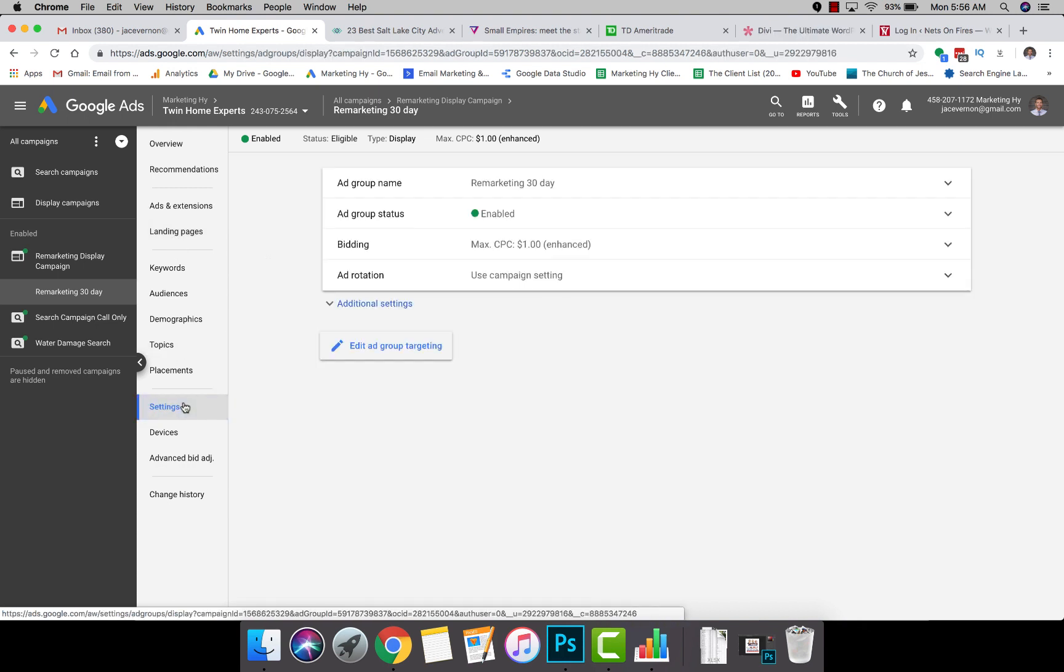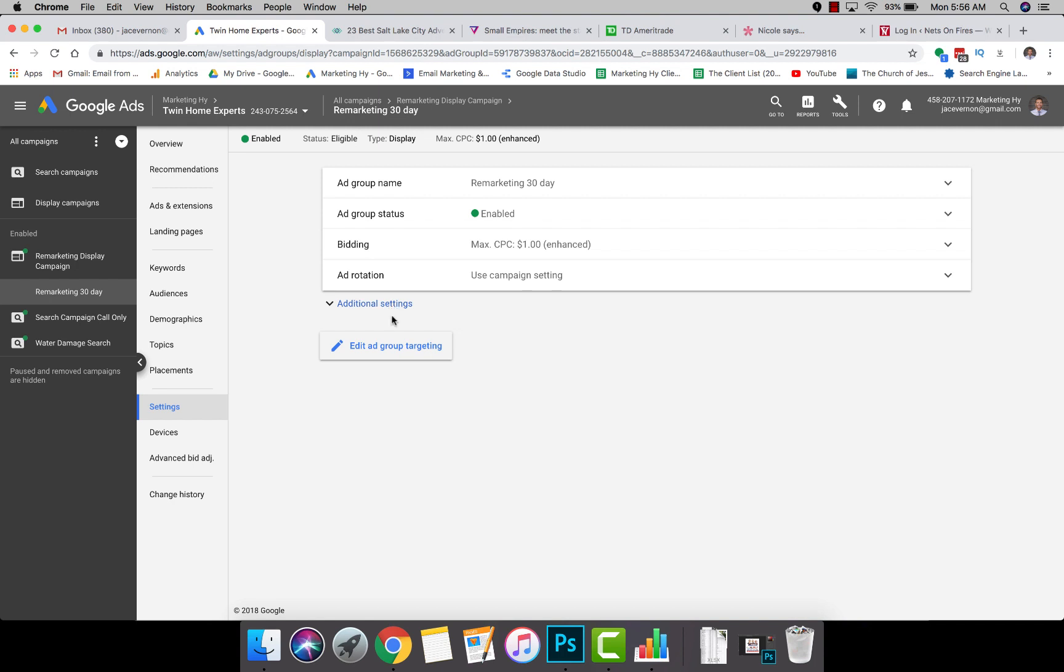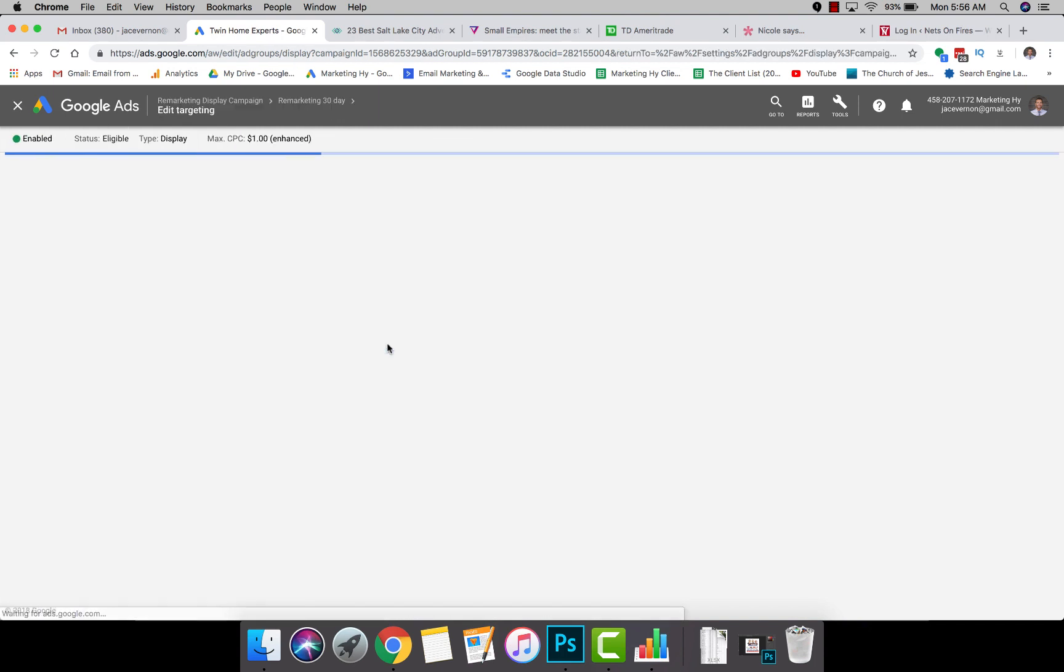You have to go down here to Settings, then click Edit Ad Group, Group Targeting.